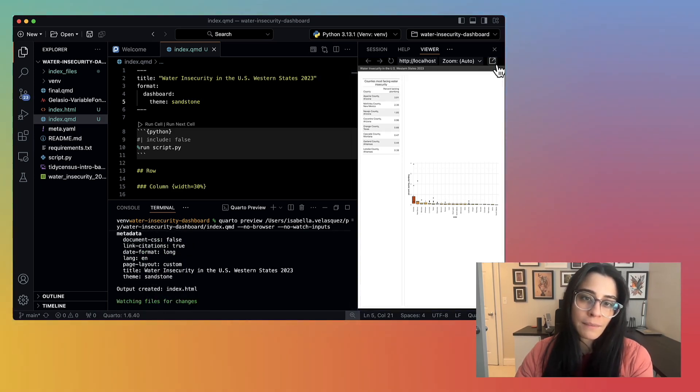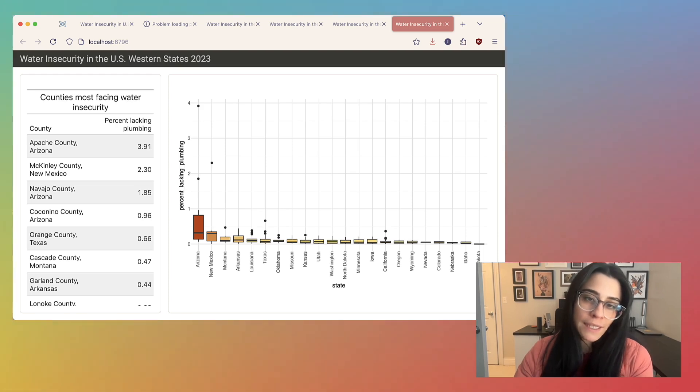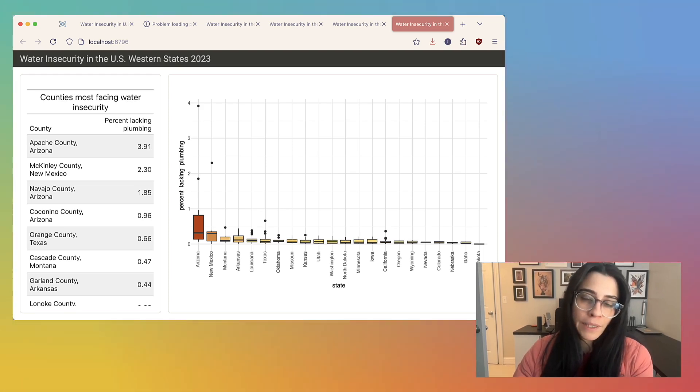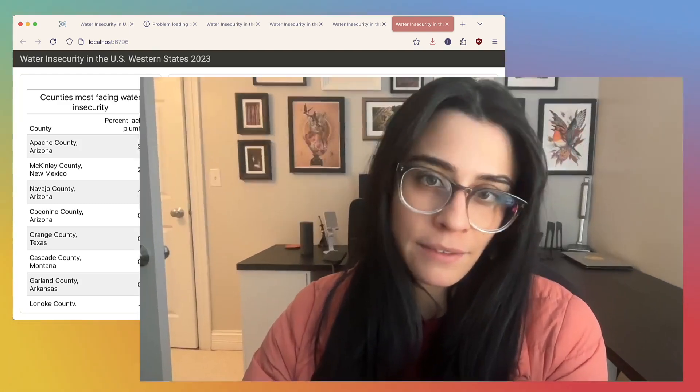You can also customize Quarto dashboards with your custom theme or use the new brand.yaml capability. Brand.yaml allows you to customize Quarto using a YAML file. And it's easy to put the same YAML file in different projects. If you have something that you would like to say adhere to a corporate style guide or something like that.